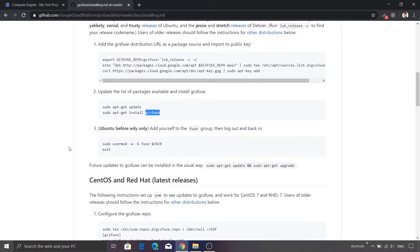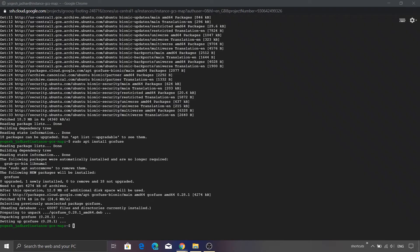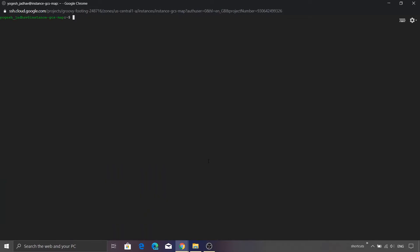And the final step is actually optional. It is required only for an older version of Ubuntu. And in our case, we can just ignore that. Let's go back to the SSH console. Let me just clear the console so that we can see the commands pretty clearly. So I just cleared the console.